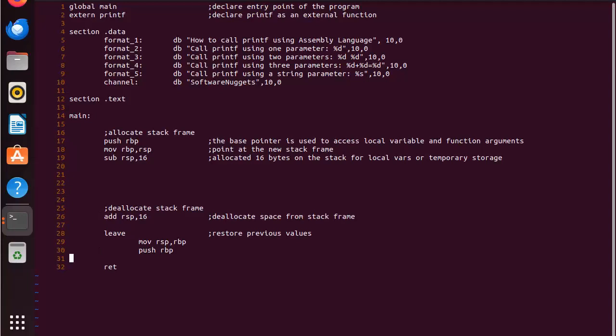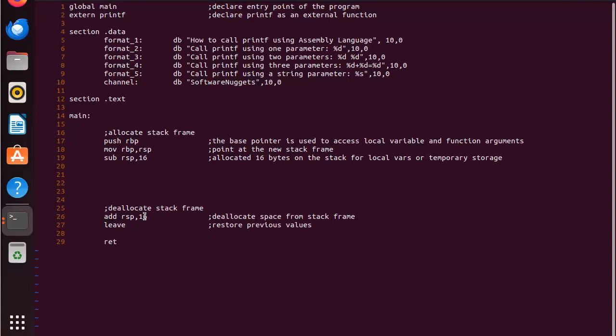Now because I've been programming for a long time, I know that the less code I have in my program, the less errors I will make. So as you can see here to deallocate, we deallocate these 16 bytes and then we do that shorthand command leave. Then of course because we're in a function called main, we have to have ret, return.